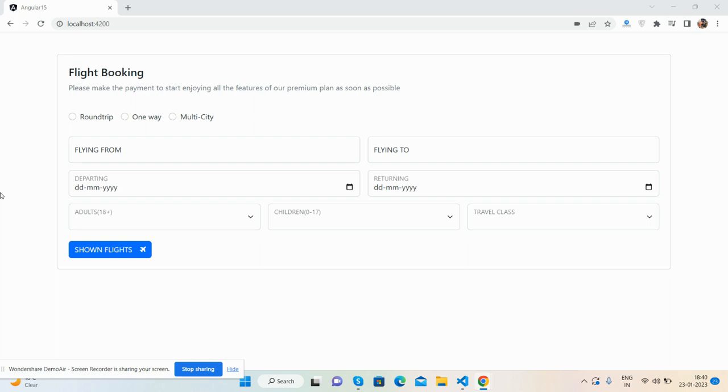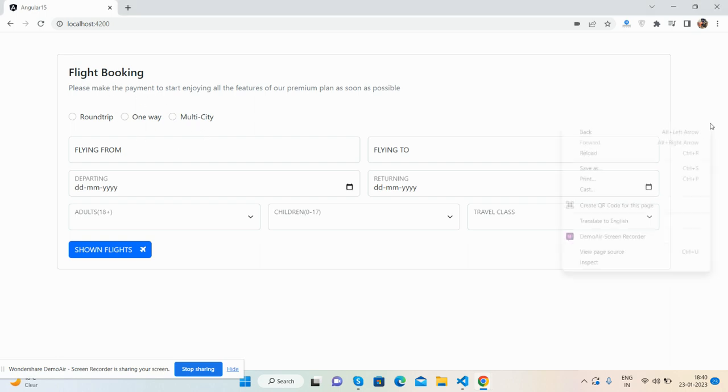So guys, here we go. First on my screen, you can see Angular 15 is working fine with Bootstrap 5 plus beautiful flight template, flight booking tab form. And also the form is fully responsive.